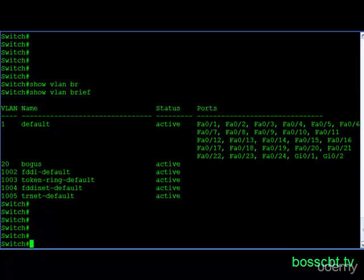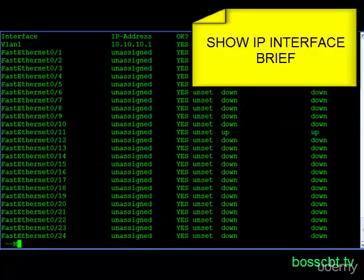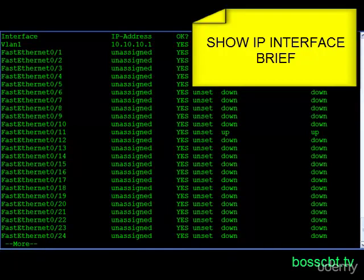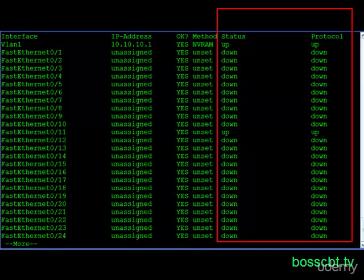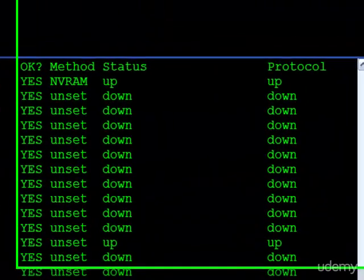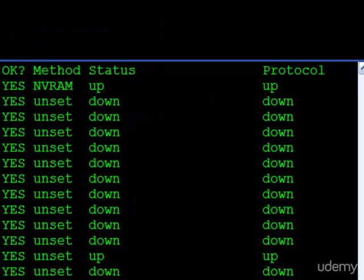Now let's look at some of the interfaces. If we issue the show IP interface brief command, we can see all the interfaces here. In particular, I'm interested in the status column and the protocol column. What I'm seeing here is all of these are down with the exception of two, but they're down meaning they're not in use. However, they are enabled.